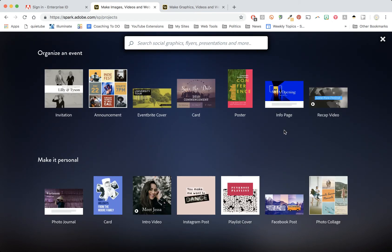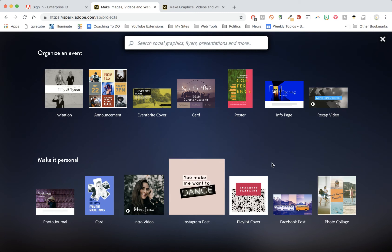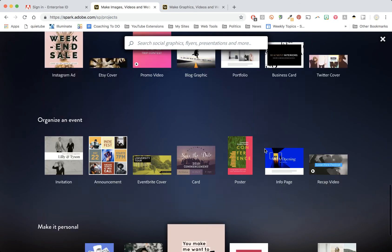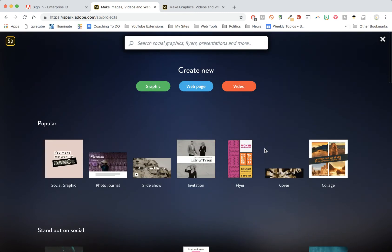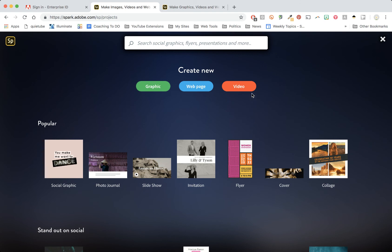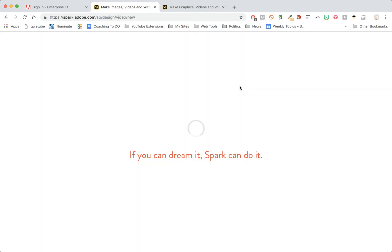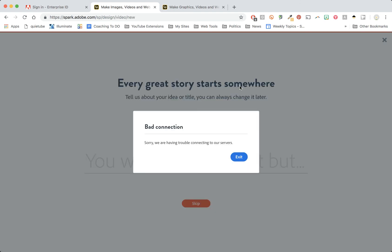Sometimes at the bottom if you scroll all the way down it'll give you these three buttons: the green, the blue, and the red. So you're looking for those to create new. You can create a video, a web page, or a graphic like a poster. All you have to do is click which one you like and you can begin creating.